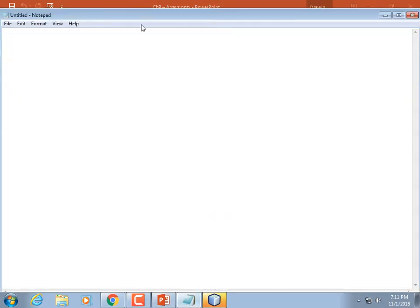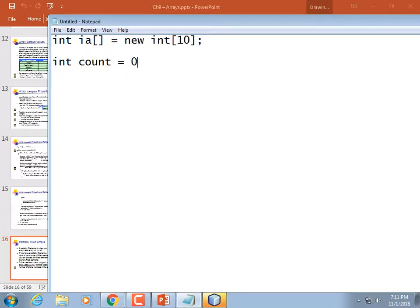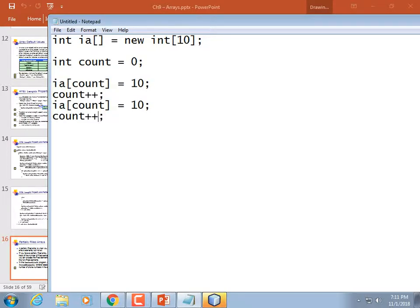If we were going to declare an array — say int array IA with 10 spots — and start adding values, we'd declare a counter or index starting at zero. We stick a value in, increment count because now we have one object. Then we stick a 20 in, increment count, then a 40, increment count. By the time we're done, count equals 3. There was room for 10 numbers but we've only used 3.